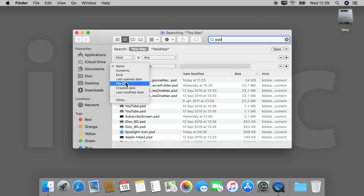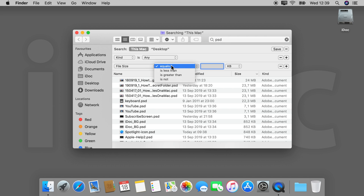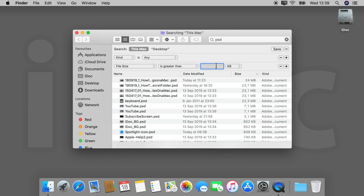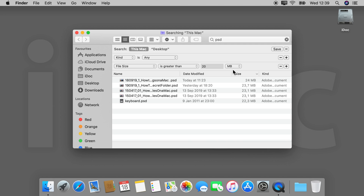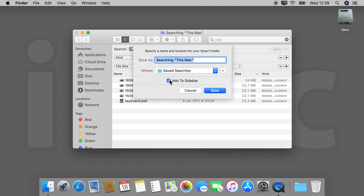For example, you can sort by file size if you want to exclude or include bigger files. You can also save this search directly to your sidebar if you regularly use it. This is one advantage of using Command+F instead of directly going to Spotlight — if you want a more granular search, you can start right from here.